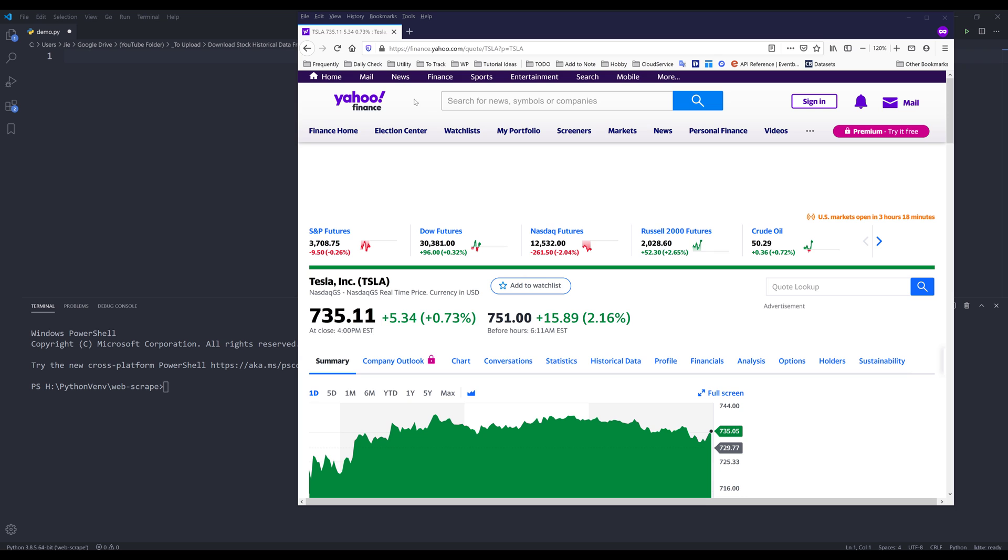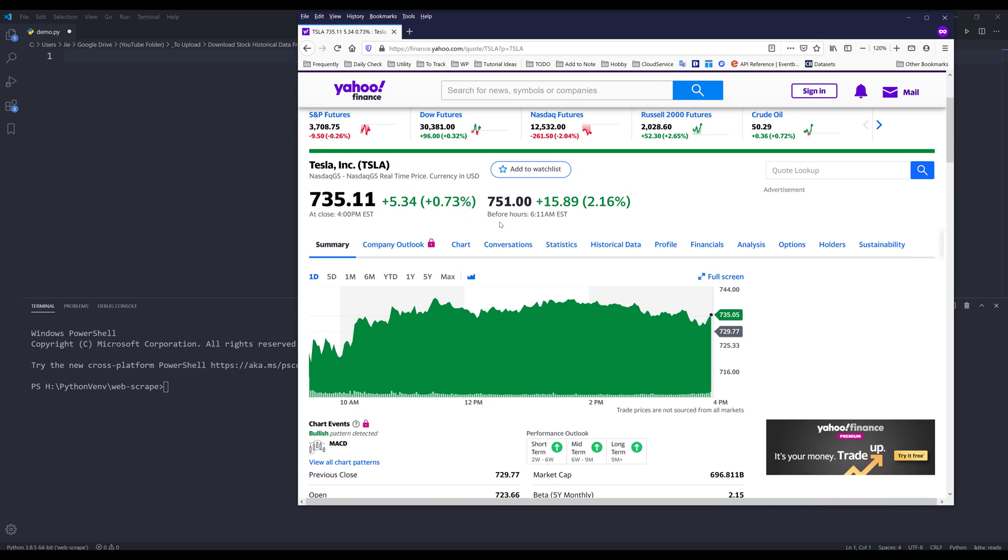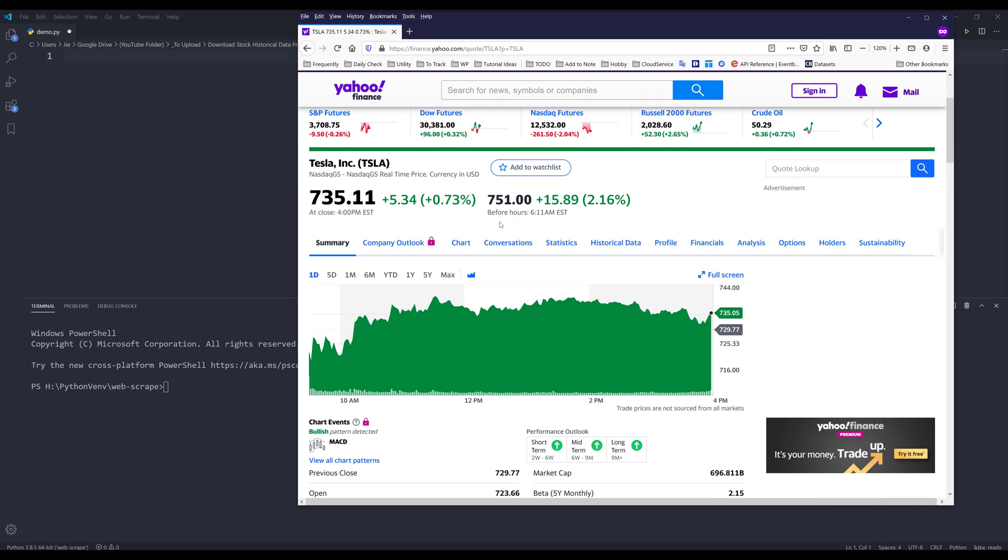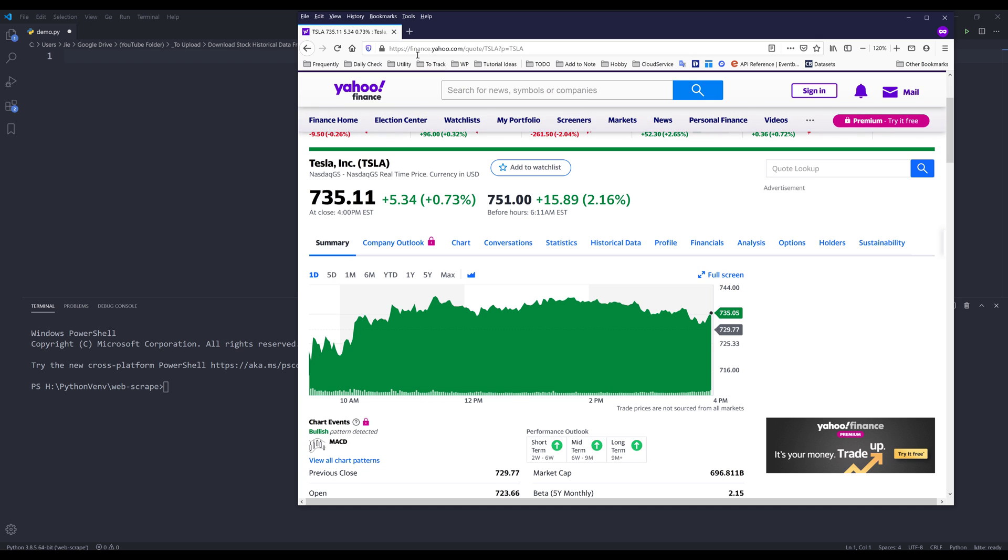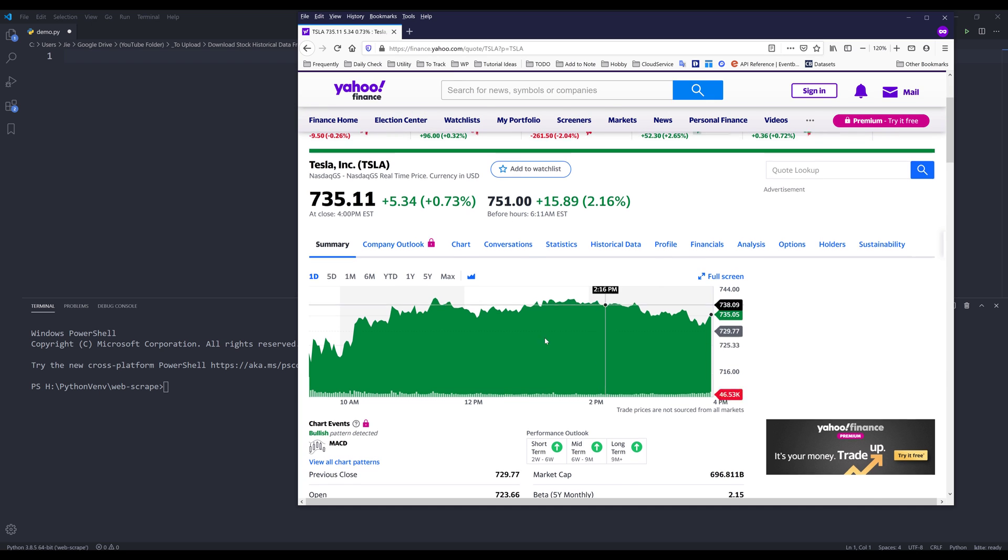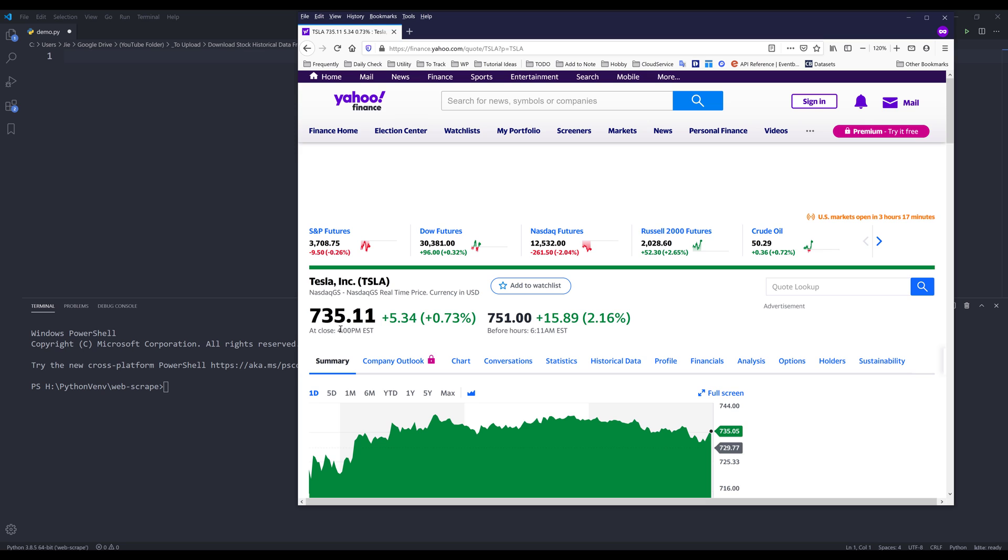Alright, so we'll be using Yahoo Finance to extract the data set. So first, you want to go to finance.yahoo.com slash quotes. And I'll be using Tesla for this demonstration.